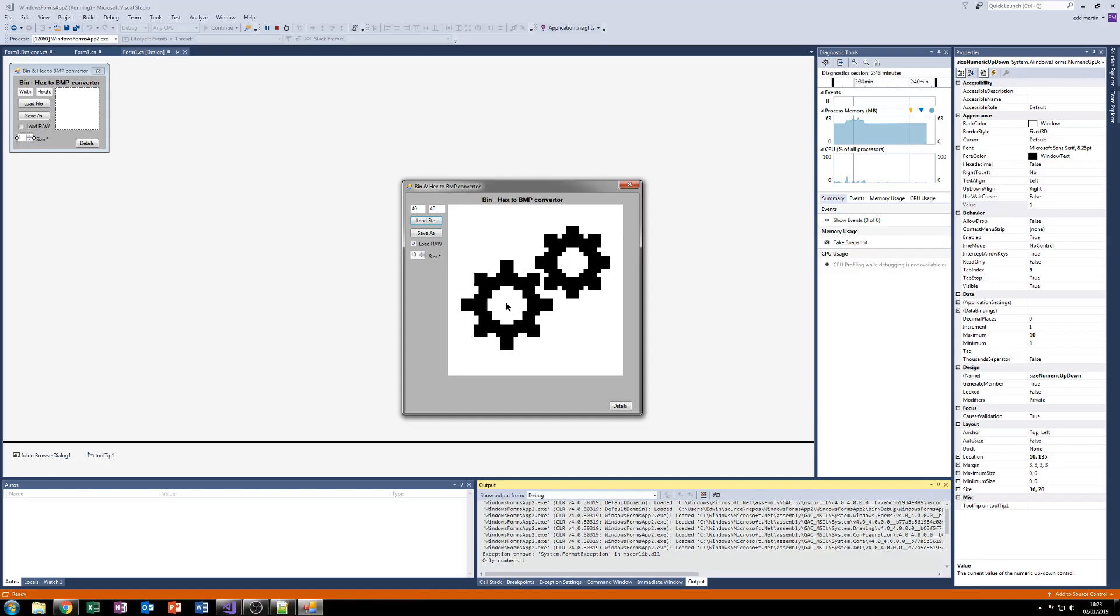No jagged edges. Well, minus the standard BMP jagged edges from me designing these cogs.